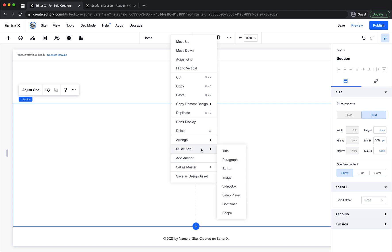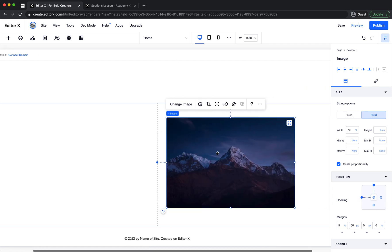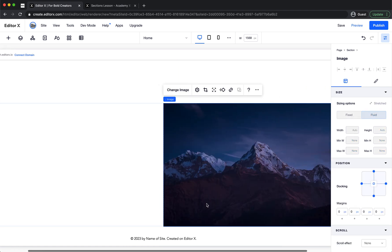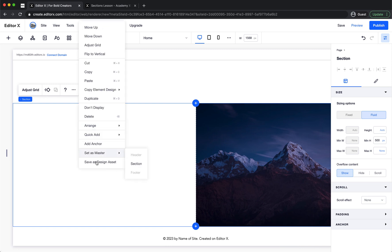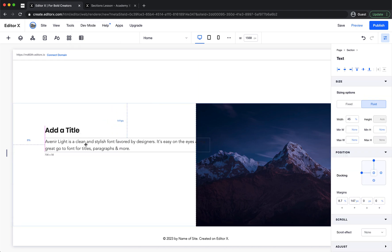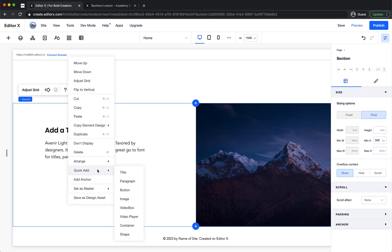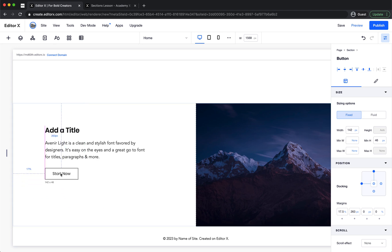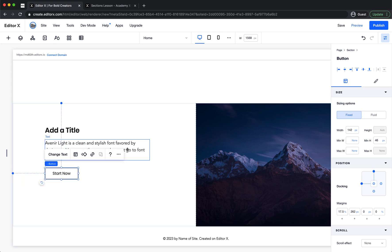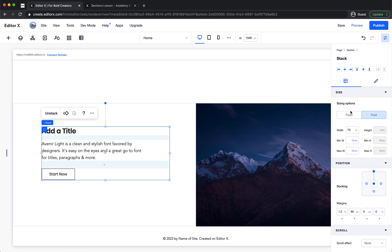I can right-click on this section for quick actions. Let's add an image — we have an image, we can stretch it. Let's also add a title, a paragraph, and a button. Then we stack them together and make them centered.